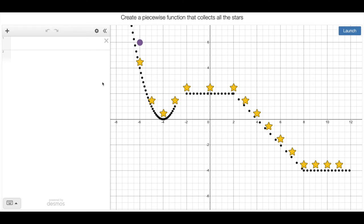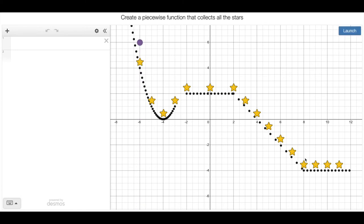The second slide is one of these marble slides things. If I just hit launch here, the marbles will drop, and it collects the star. The point is to collect all the stars, and I put like a suggested path here for you to try. So we've got a parabola, a constant graph, a linear graph with a negative slope, and then another constant graph that we've got to come up with.